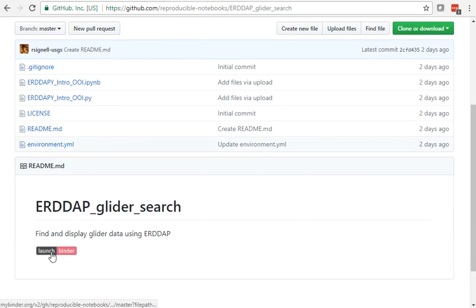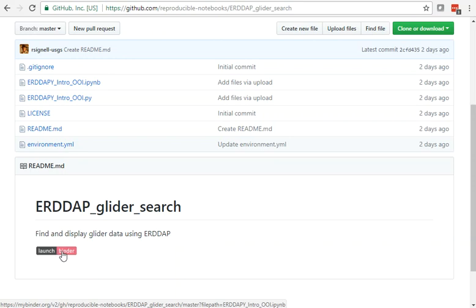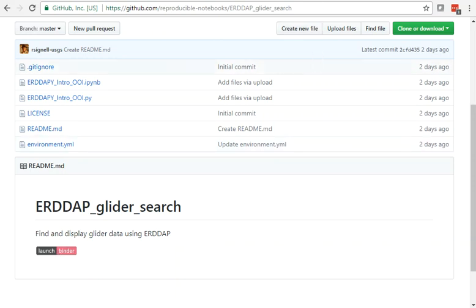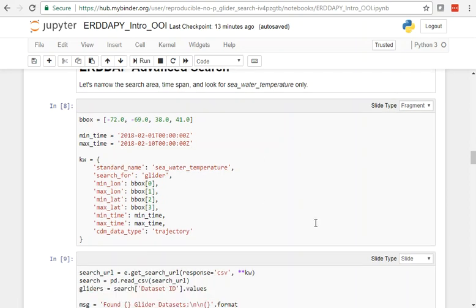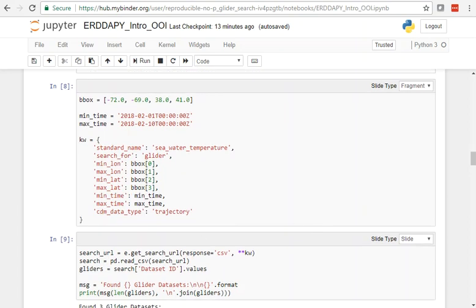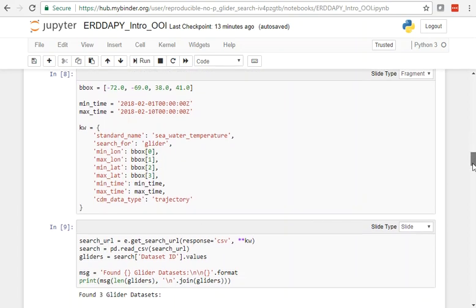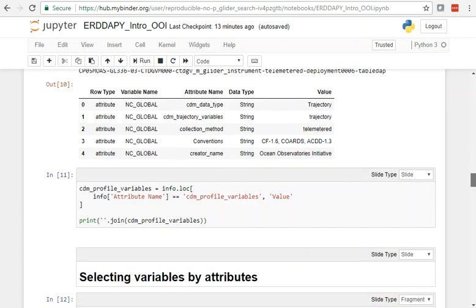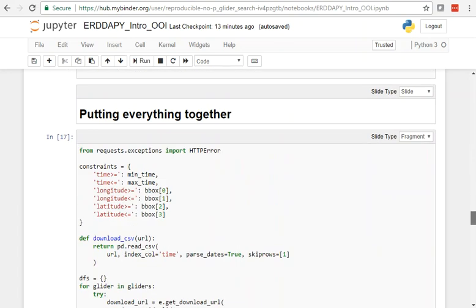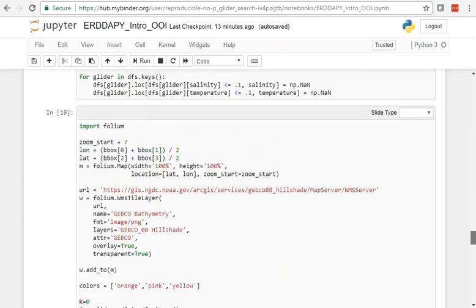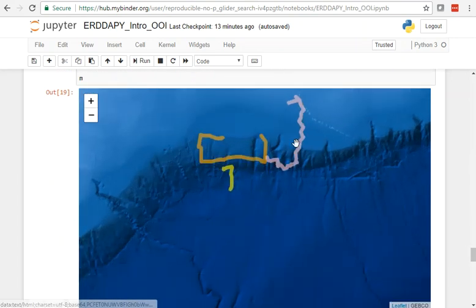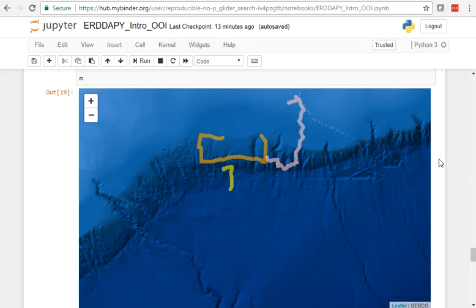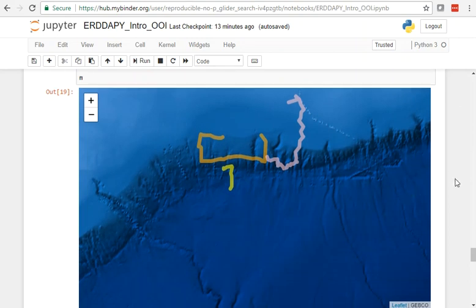If you go down here, you can launch that notebook on the web, on the cloud, and access it and run it from your browser. You can modify dates and things. We've entered the data here in code, then we do a query to ERDDAP. You read that data in and plot it on a map. We found these three glider tracks that met the criteria.